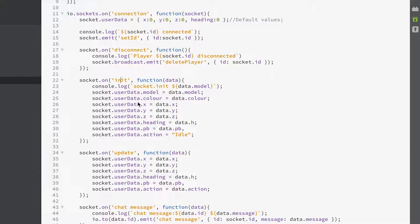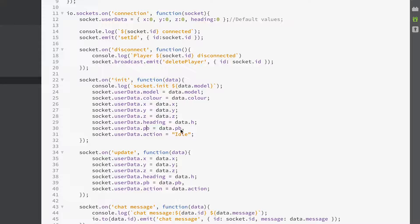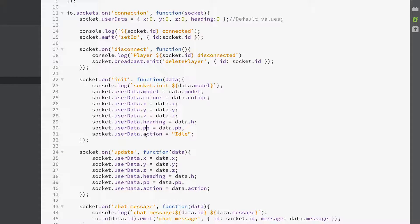When the initialize event is emitted from the client, we set in our user data the model — that's which character we are and what color way we're using. We also set the x, y, and z values coming in from the data, the heading, pitch and bank (both set to the same value), and the default action which we initialize to idle.